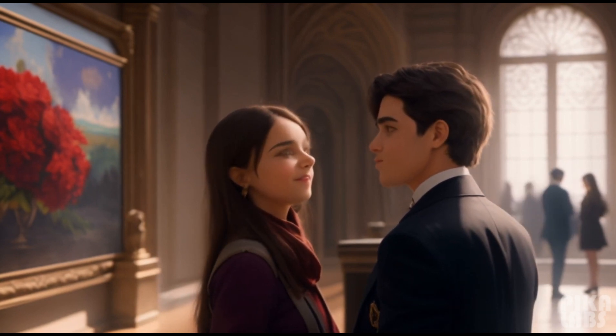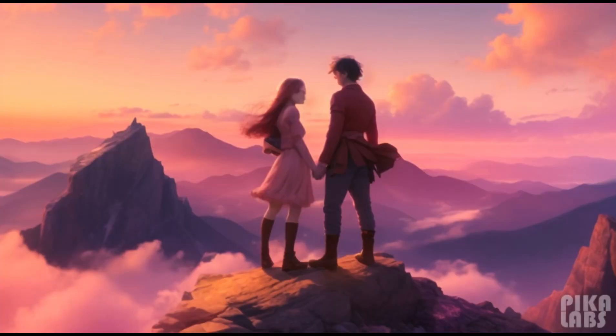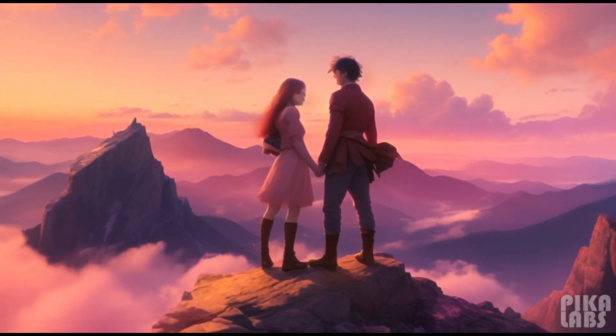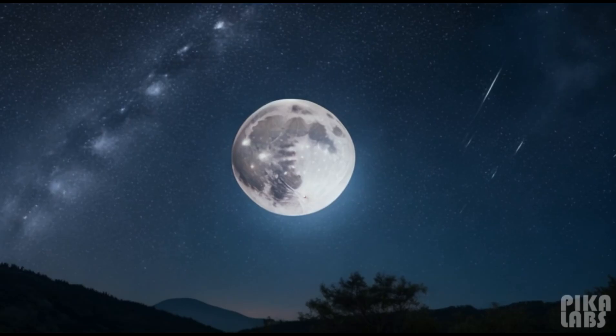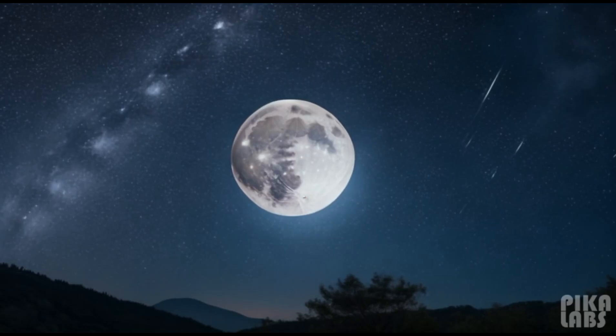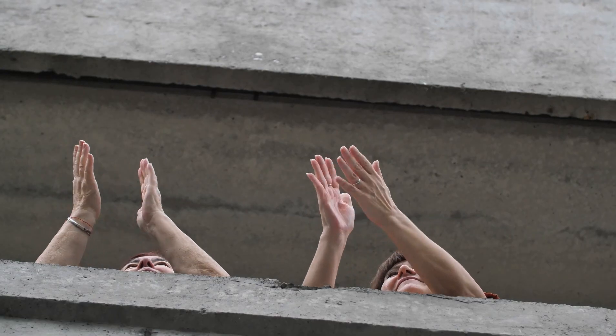And so, their love story, filled with emotions, heartbreak, and redemption, became a shining star in the vast tapestry of the universe. There you have it.